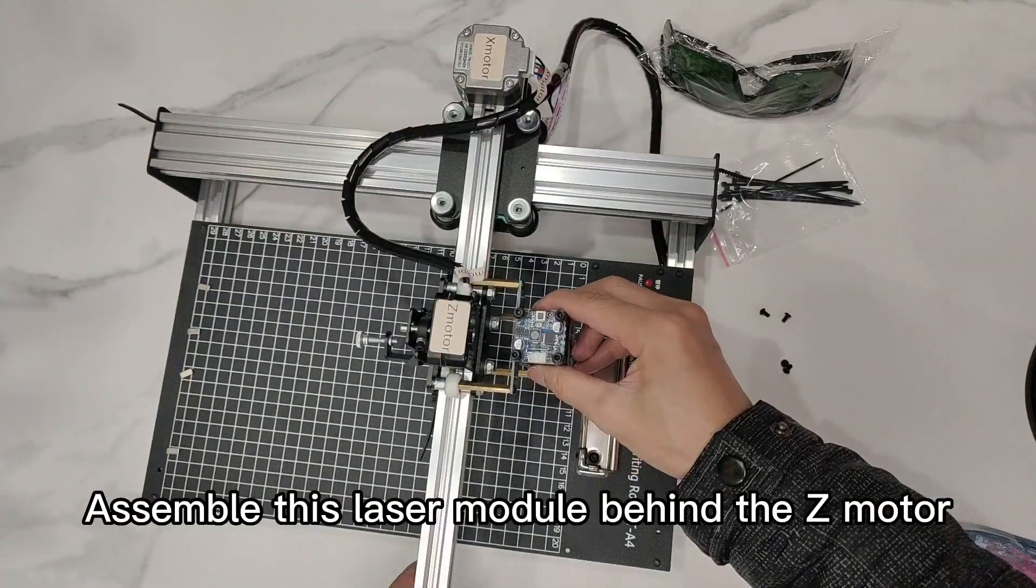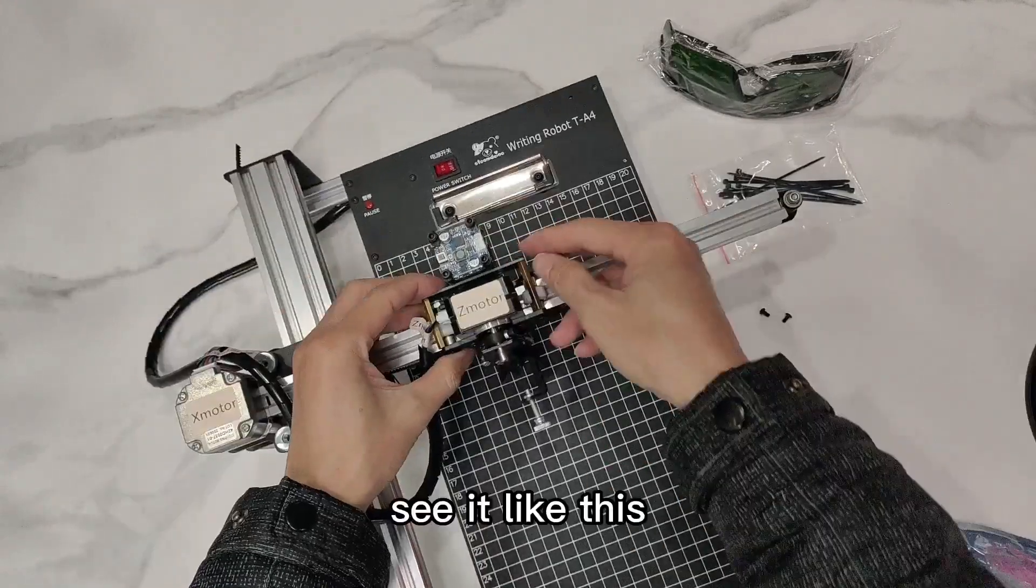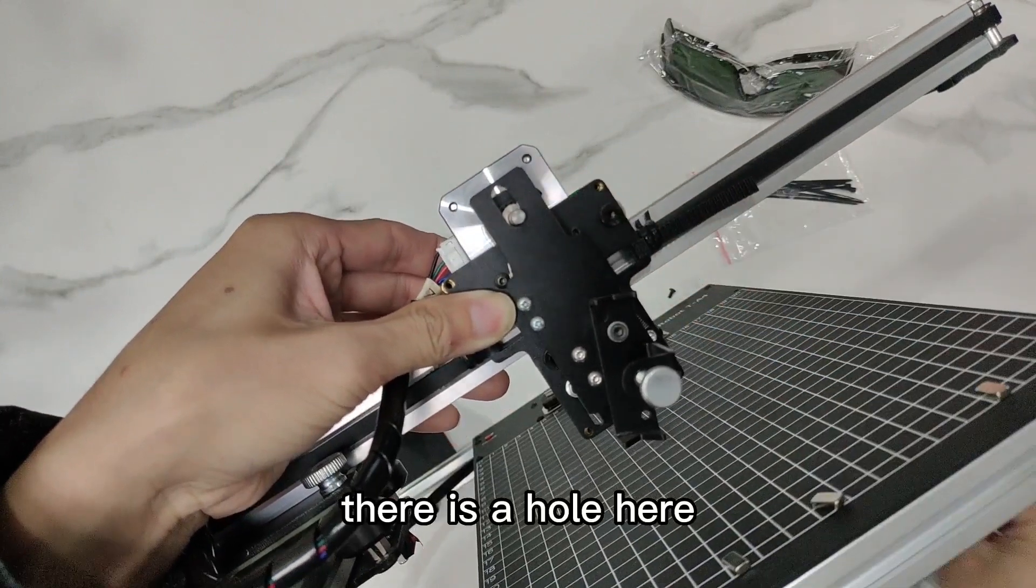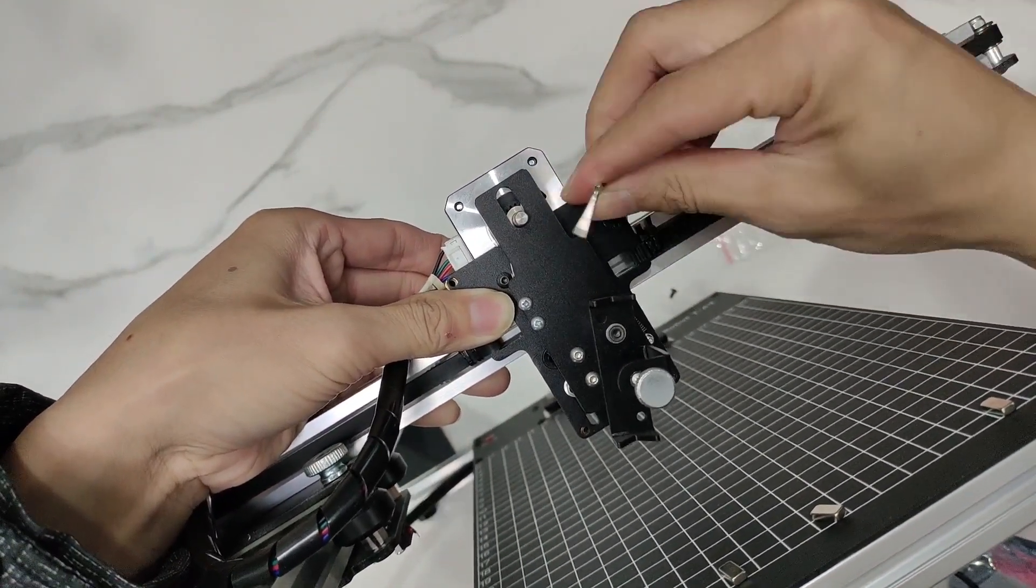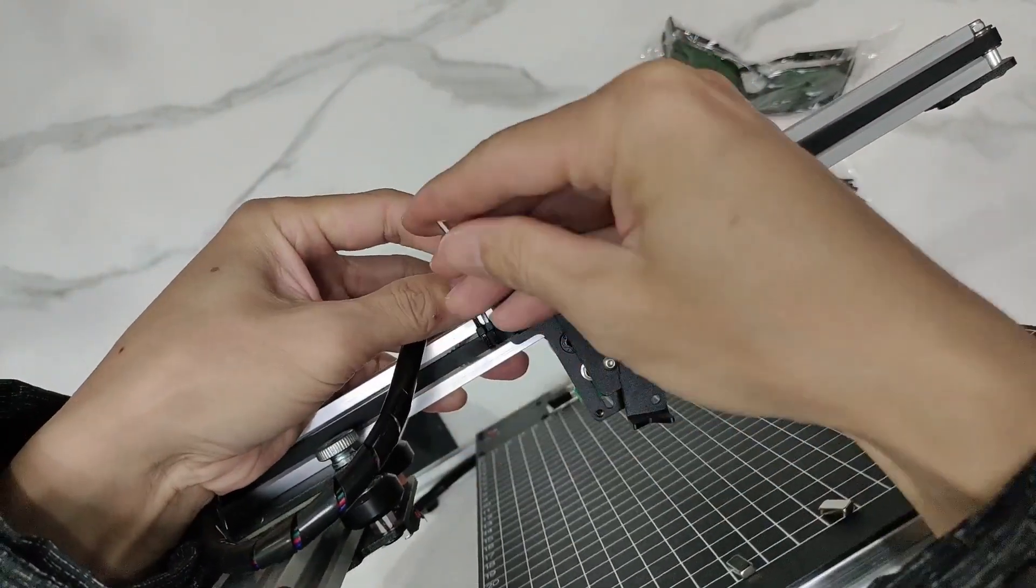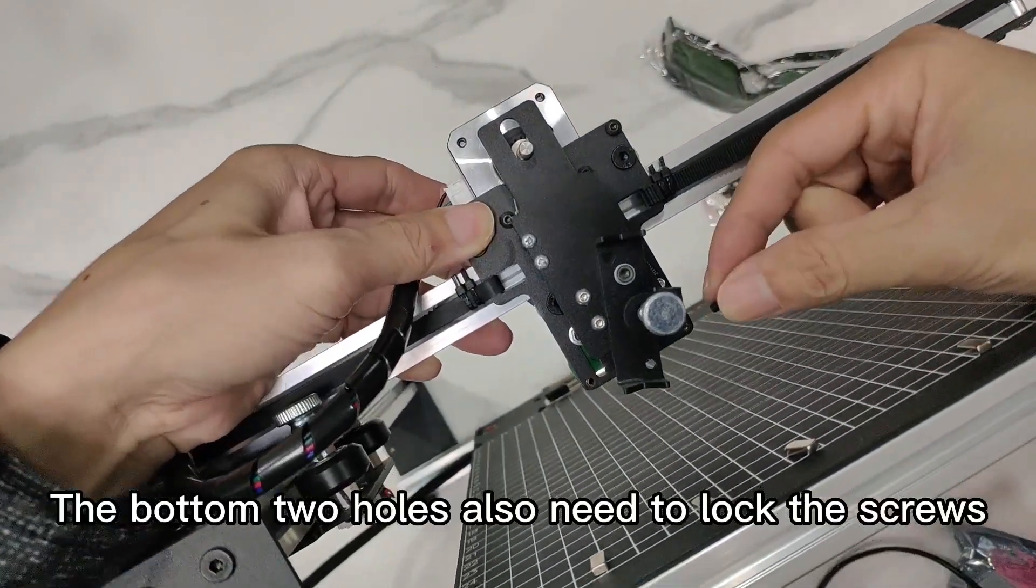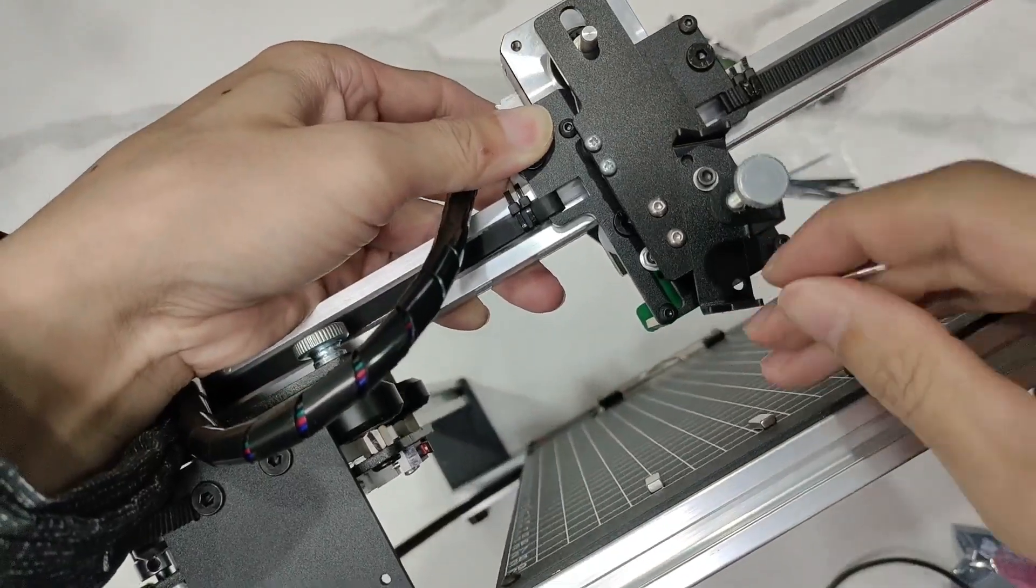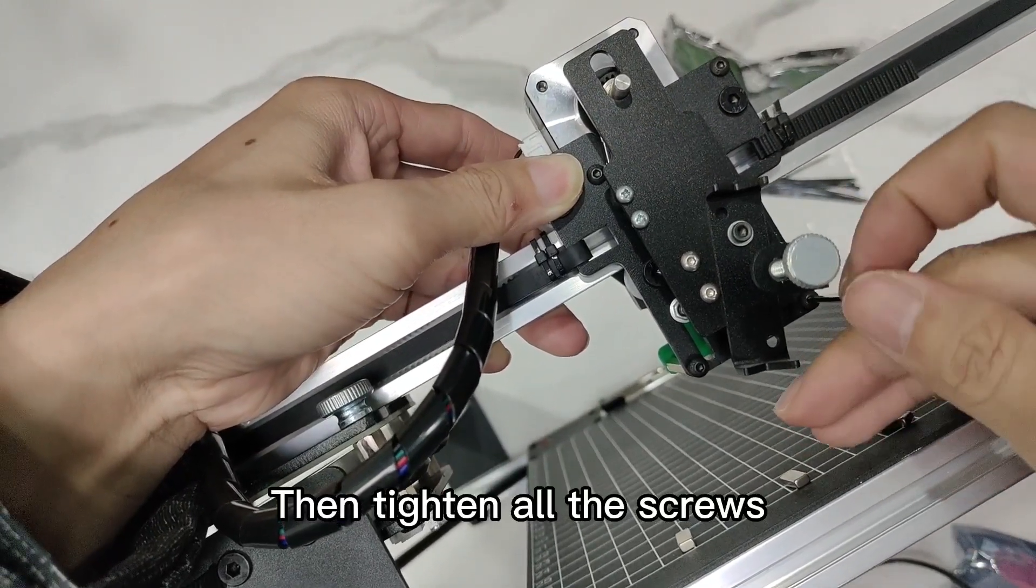Assemble this laser module behind the Z motor. See it like this. There is a hole here. Lock a screw. The bottom two holes also need to lock the screws. Then tighten all the screws.